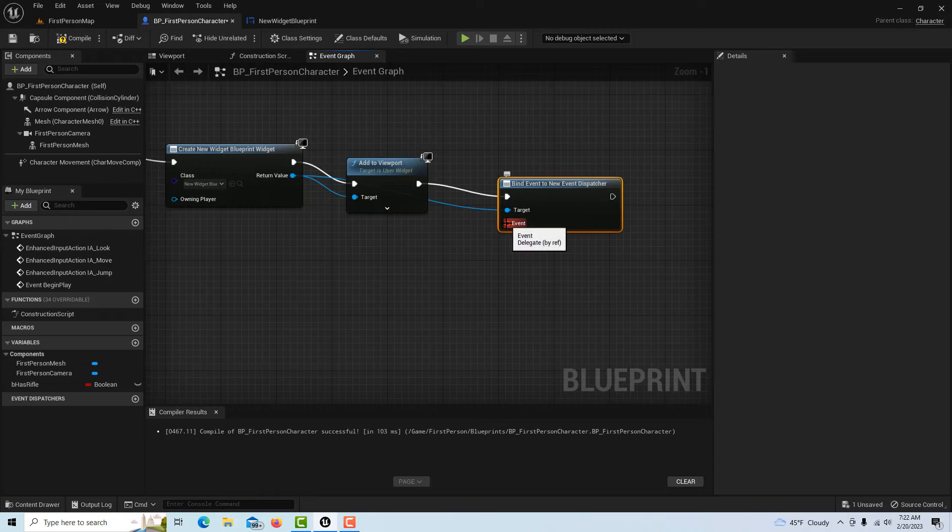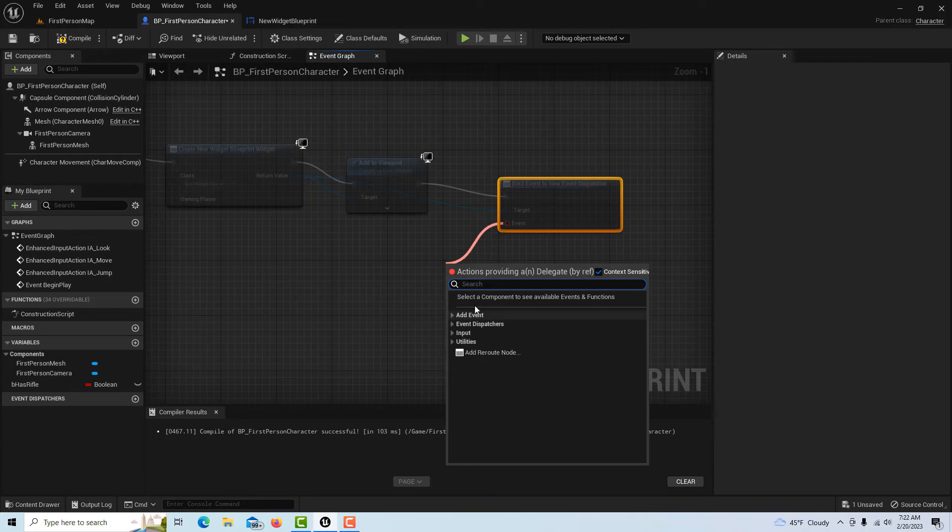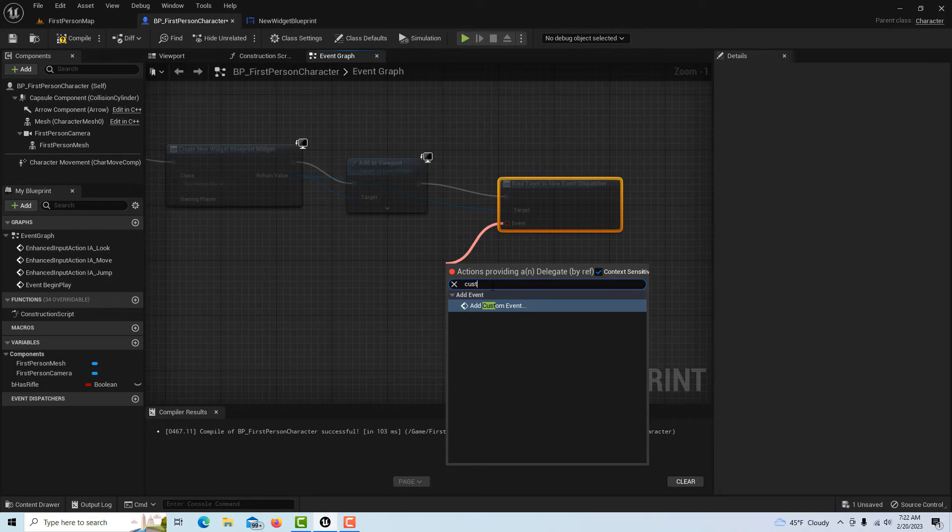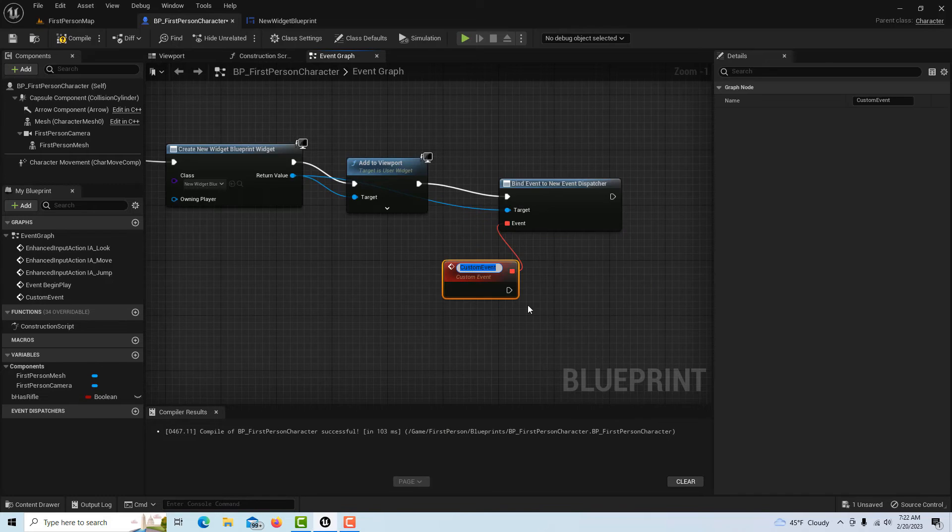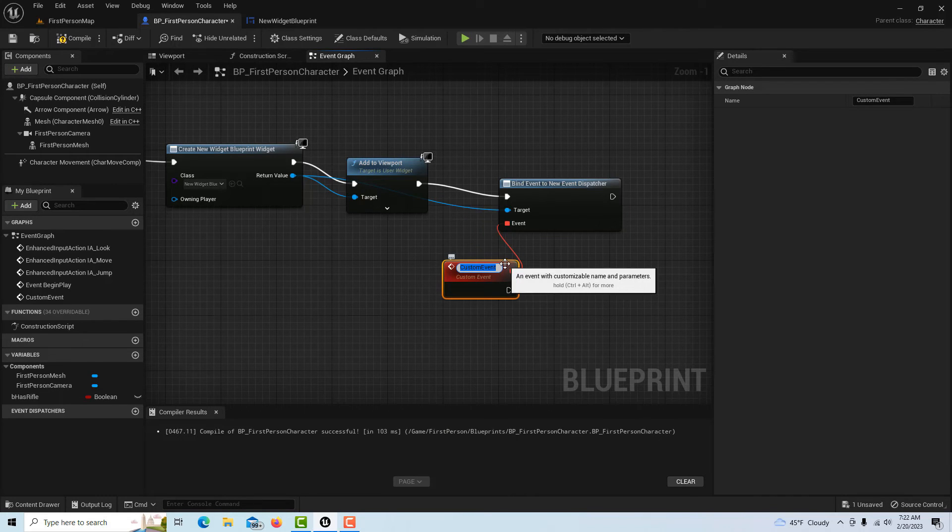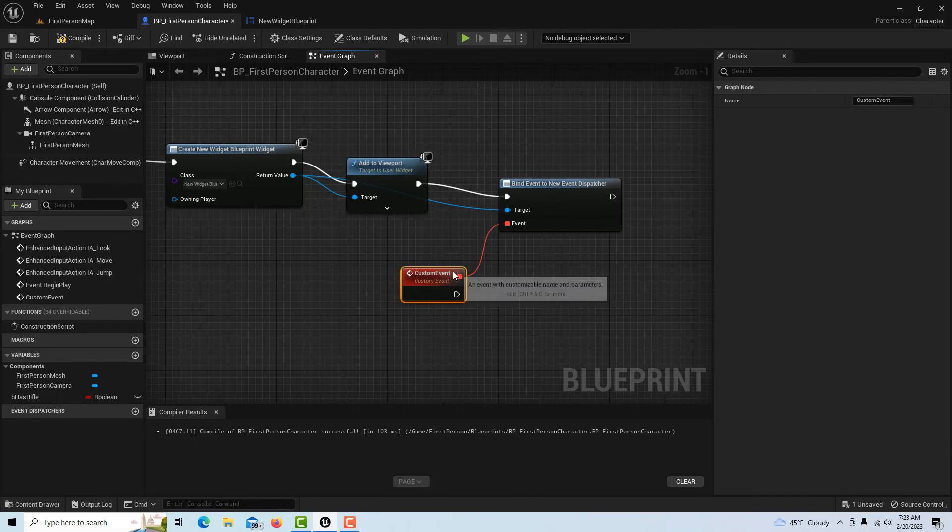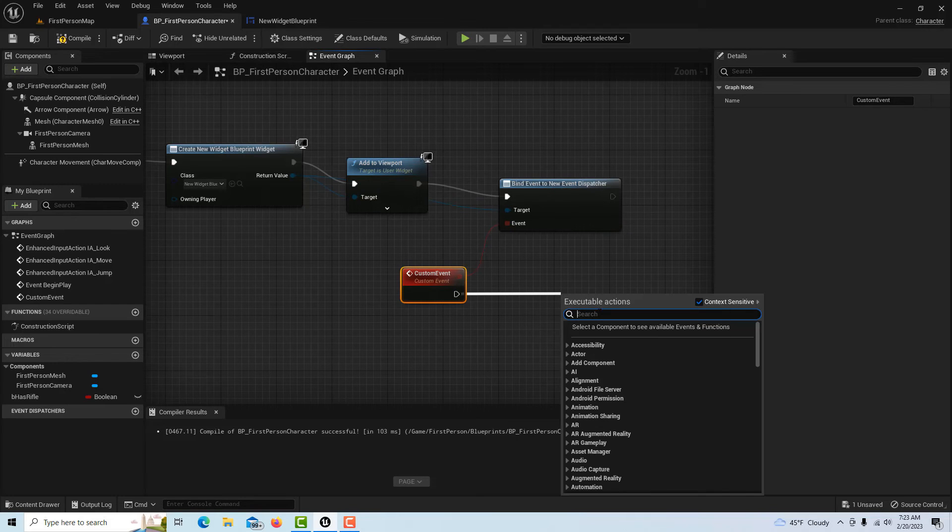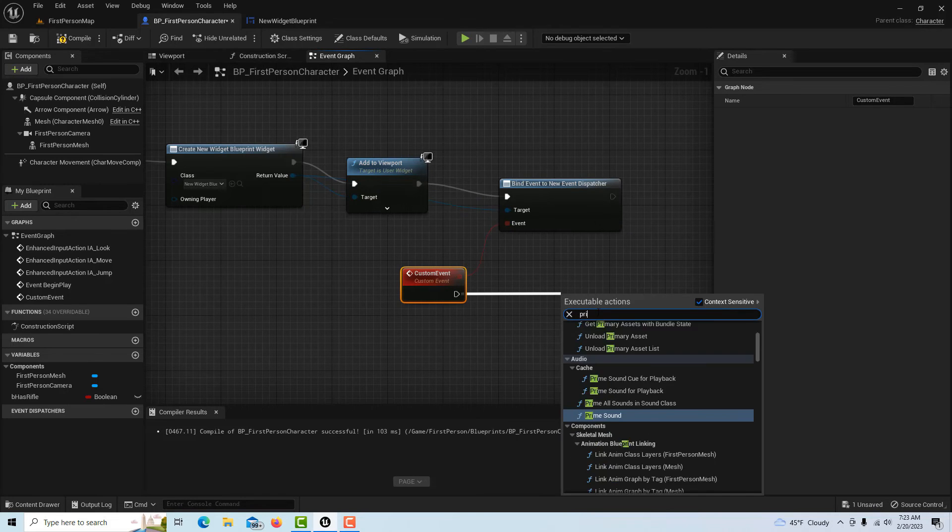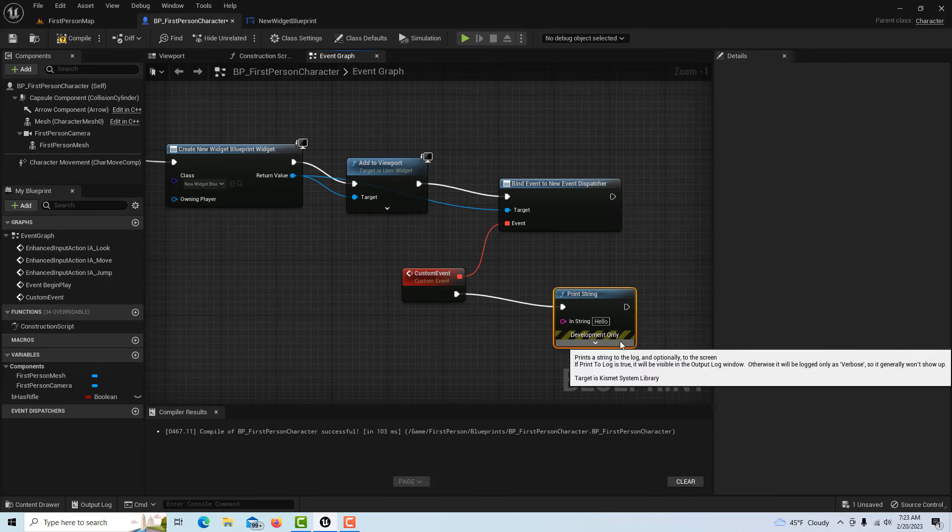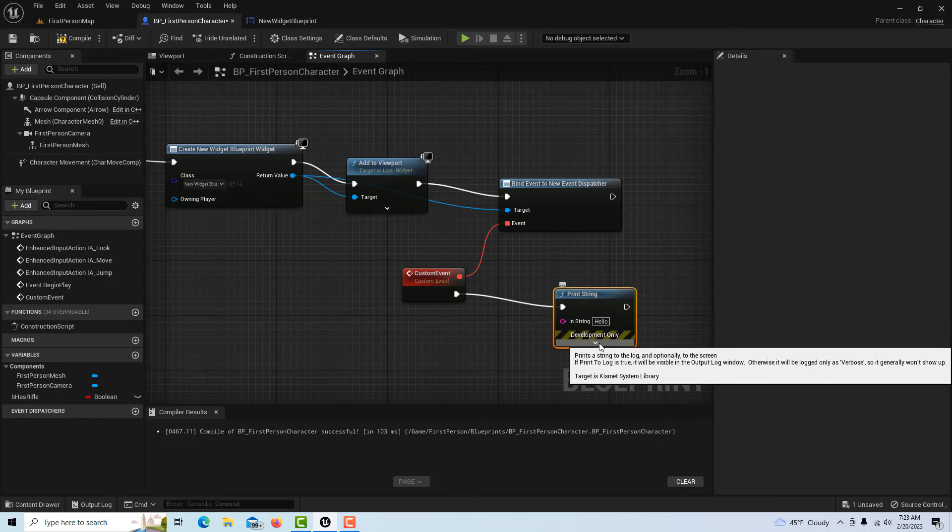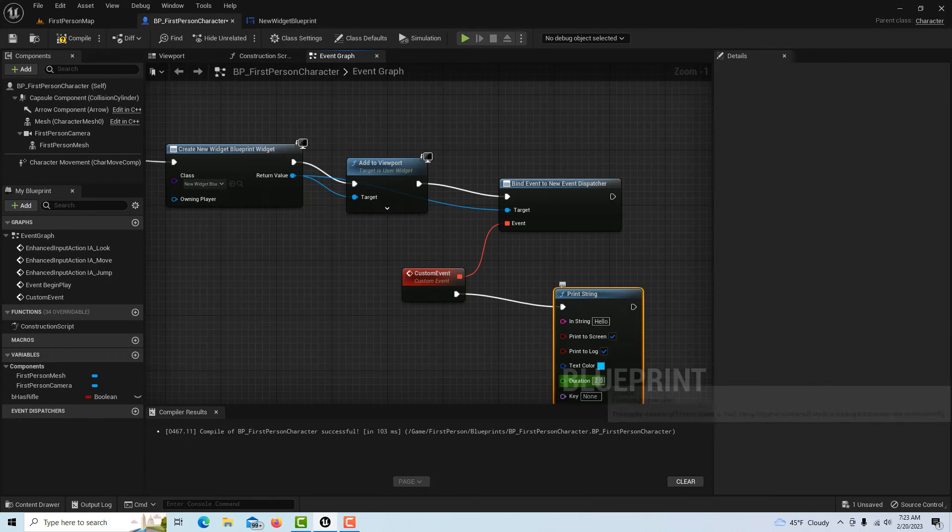Pull that in, hook that up. Then this needs a custom event, so we'll drag off here and go Custom Event. To show you that the linkage is working, we can just do a Print String. It's just going to say 'hello,' but we'll leave it on the screen for a little bit longer.